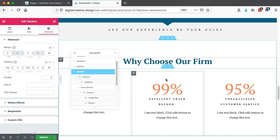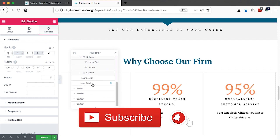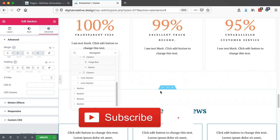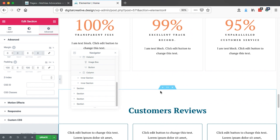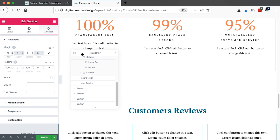Anyway, that's how you can play around with the Elementor Navigator — such a powerful tool. In case you have any questions, let me know in the comment box below. If you are new to the channel, please don't forget to hit the subscribe button and the bell icon so you don't miss out on new content. Thank you so much for watching and see you in the next one.